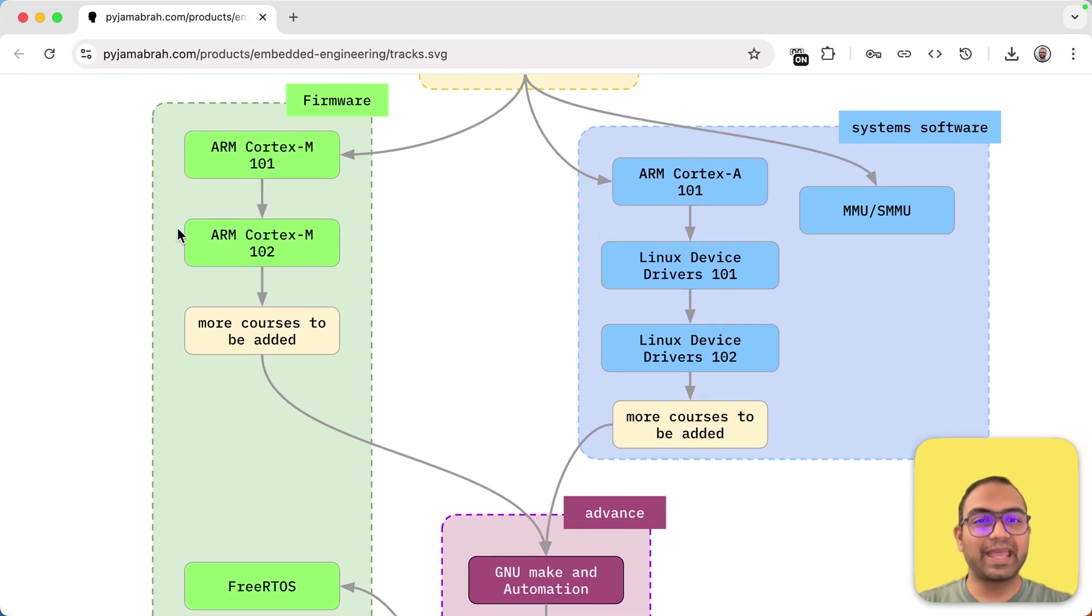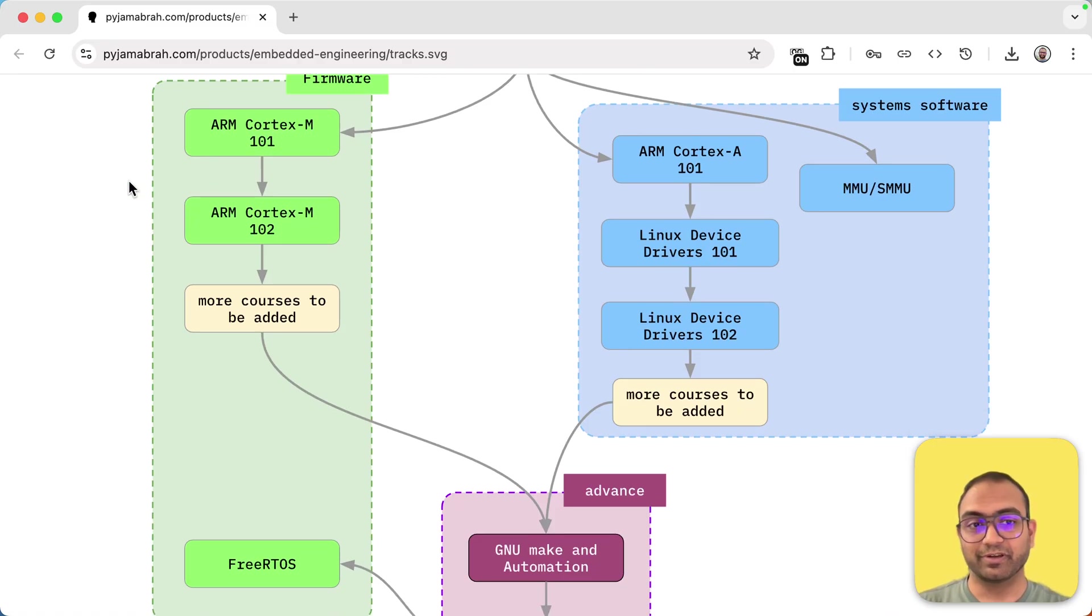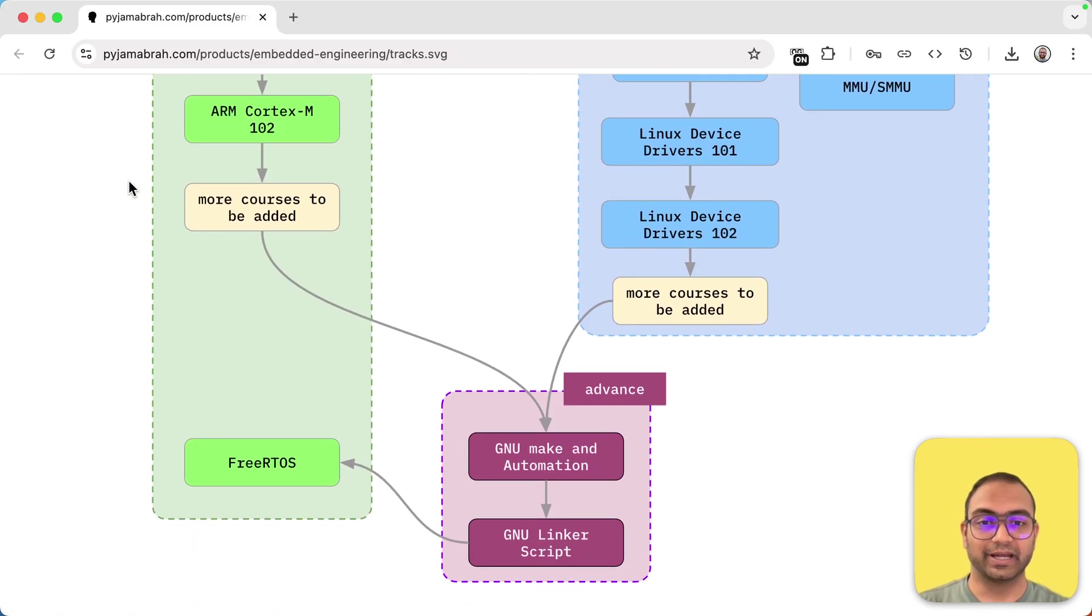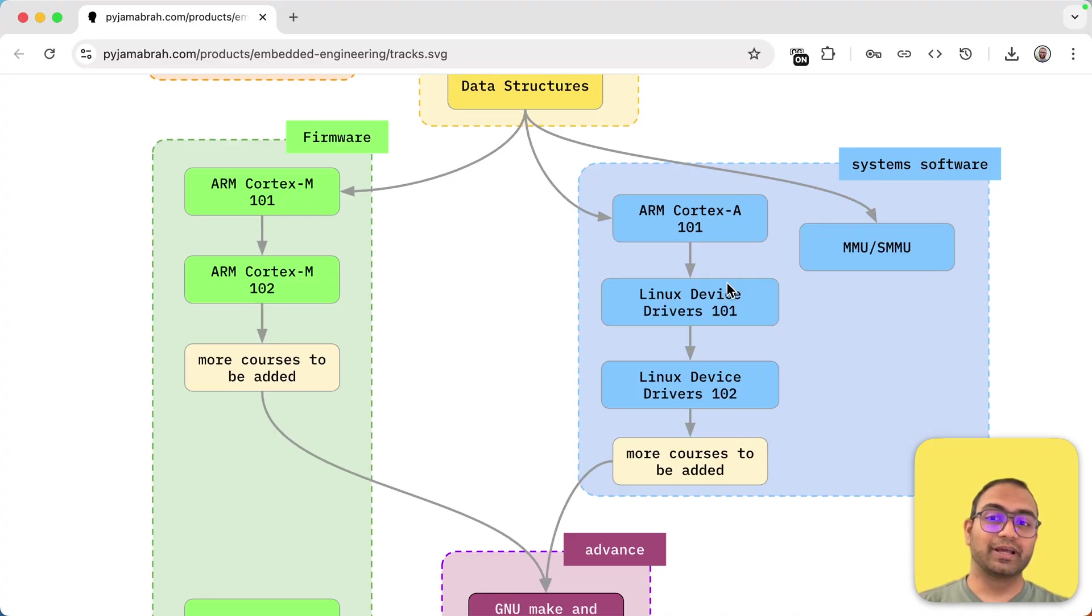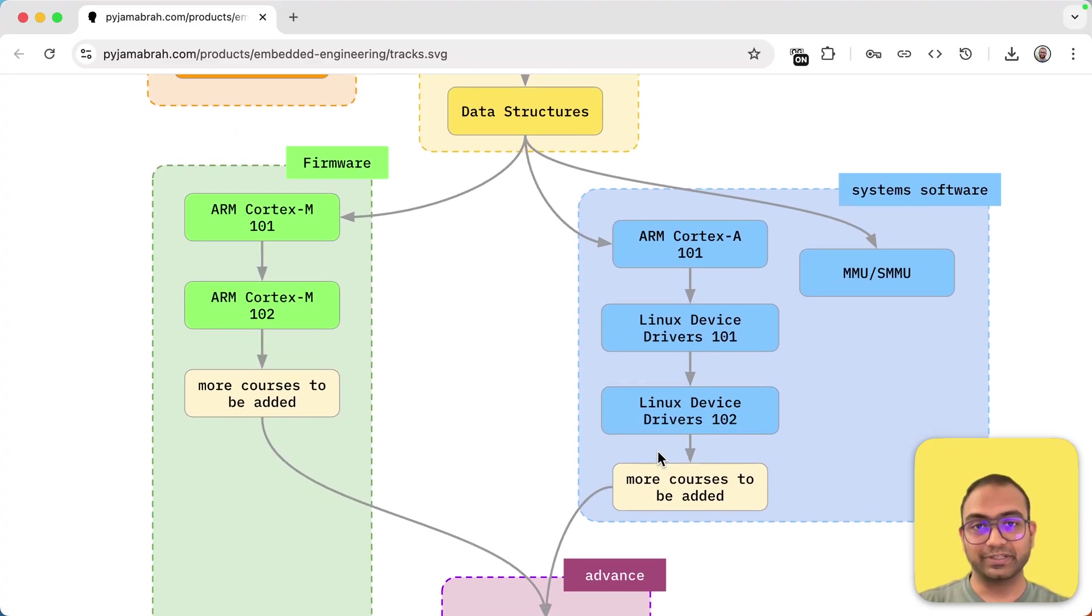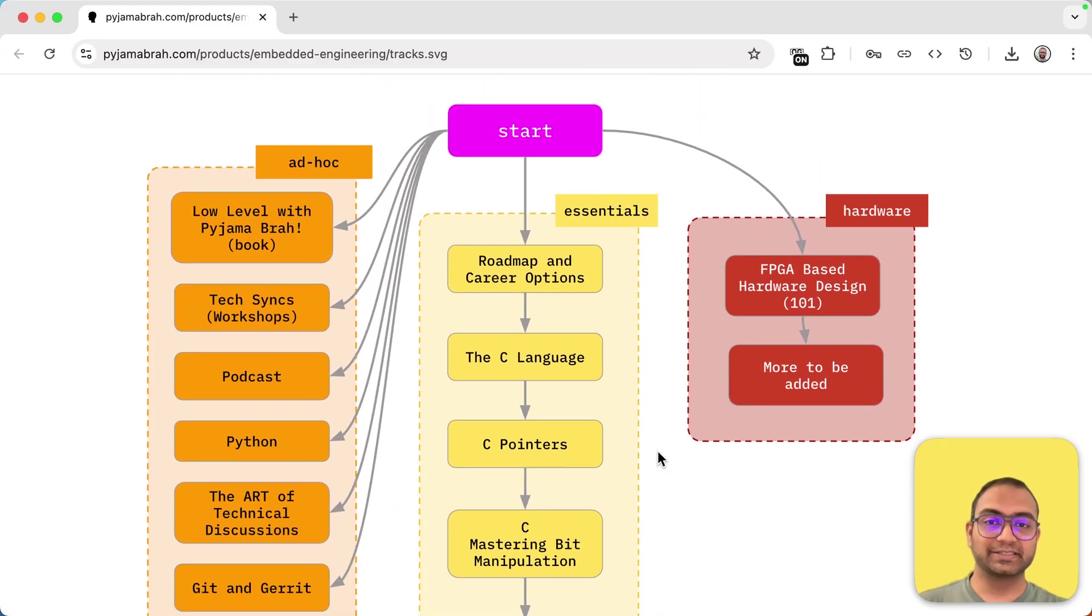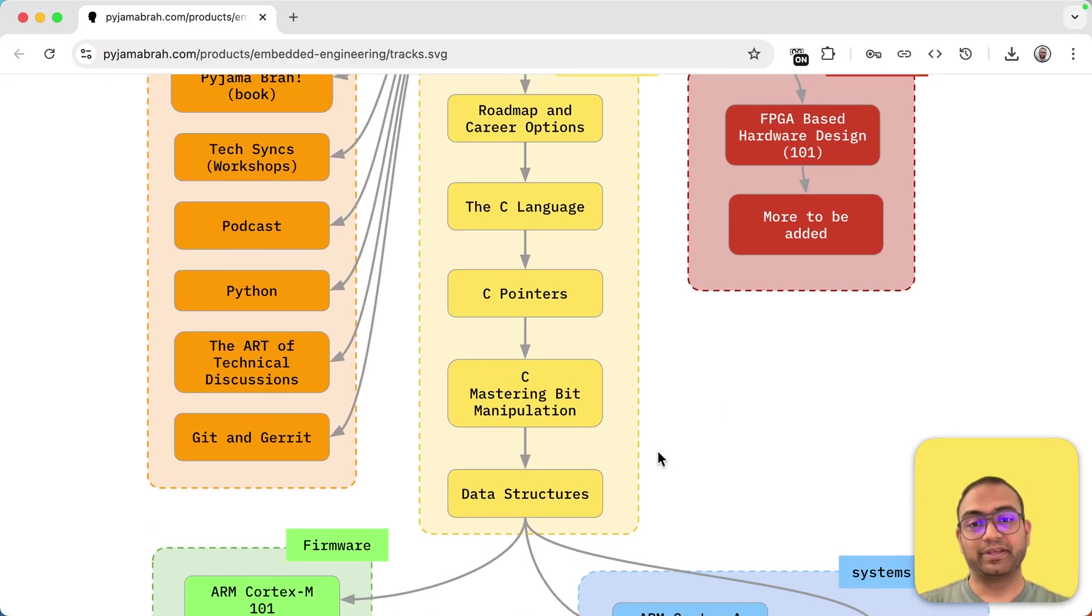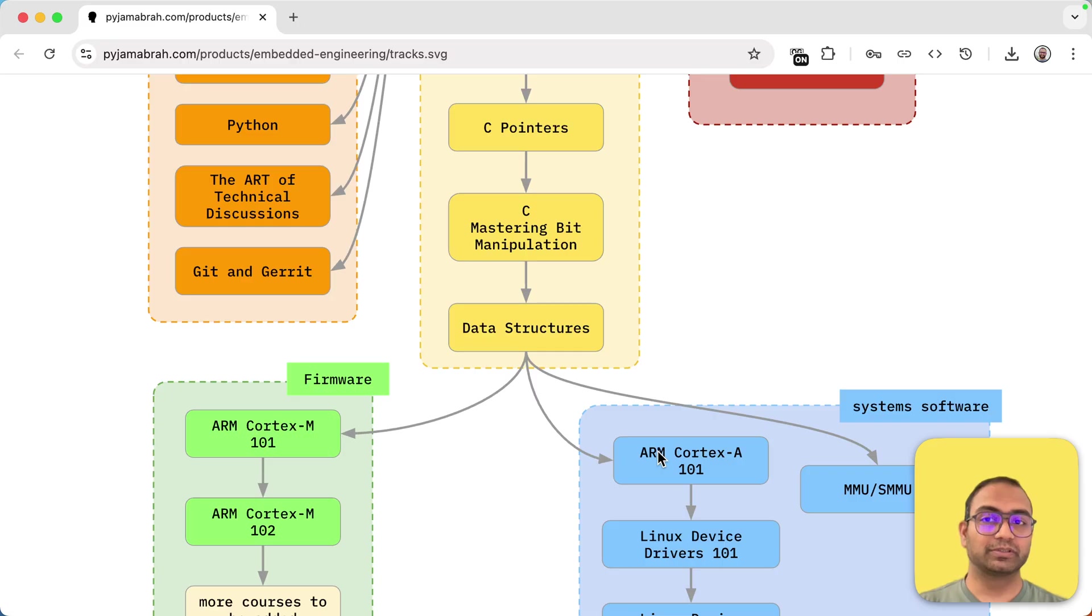And in fact, those are the basics that anyone should know and in my opinion, universities do a very bad job at teaching that. And we are continuing to add more courses. So it's not like these are the only ones. The library access is a growing offering and we plan on including every course that we have made and we will make in the library access.